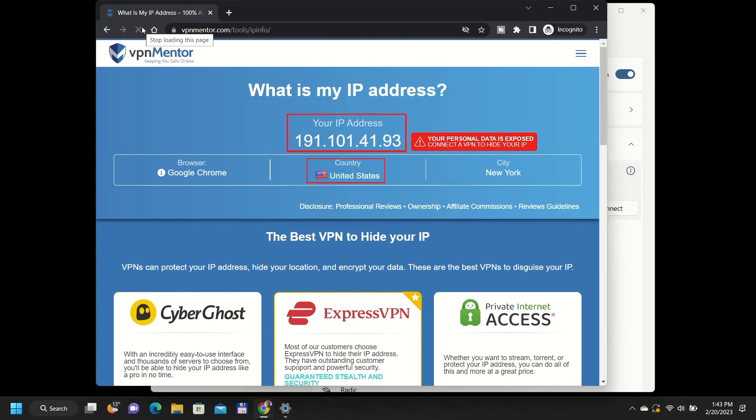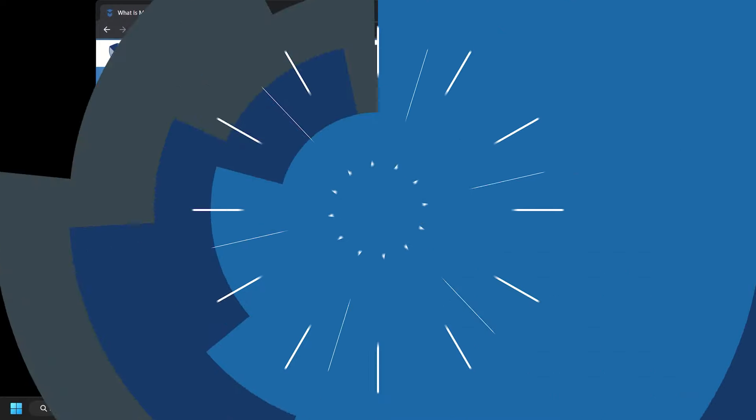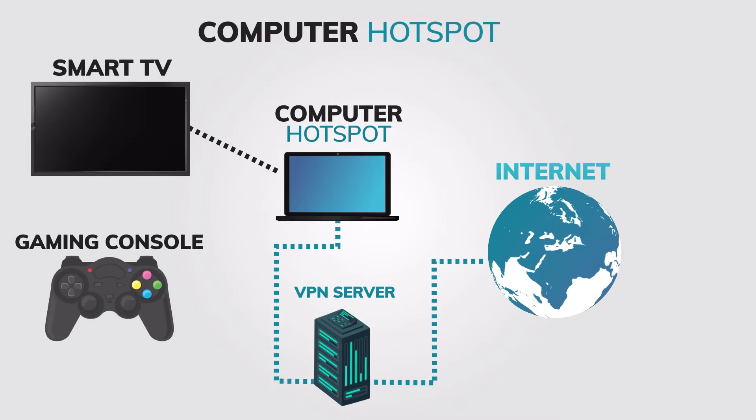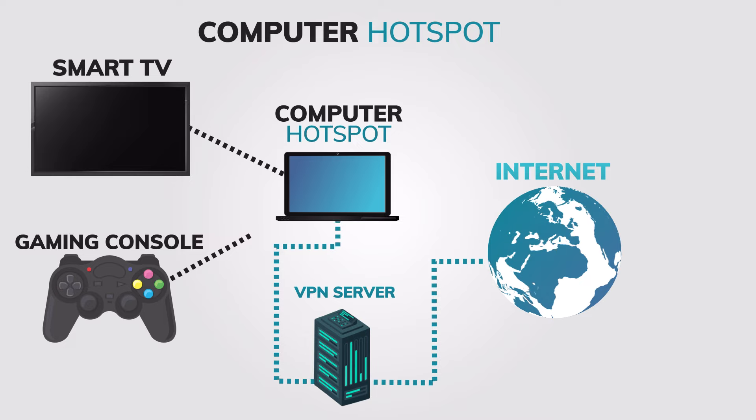That's it. Now you can connect your TV or other devices to the newly created hotspot and enjoy a private and secure internet connection.